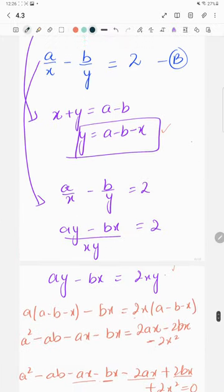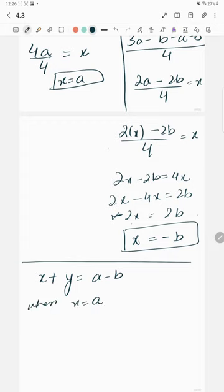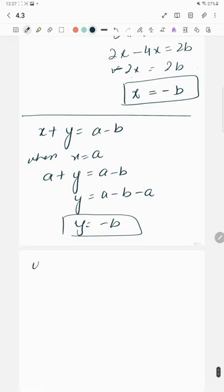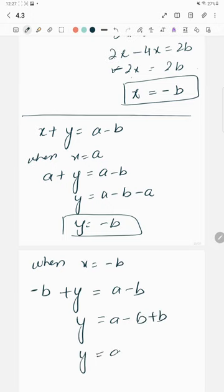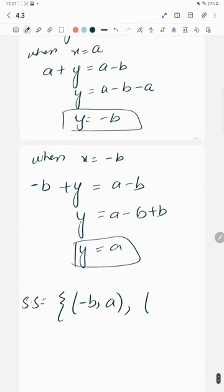Now using equation one, x plus y equals a minus b, to find y. When x equals a: a plus y equals a minus b, so y equals minus b. When x equals minus b: minus b plus y equals a minus b, so y equals a. Therefore the solution set is: x equals a and y equals minus b, or x equals minus b and y equals a.